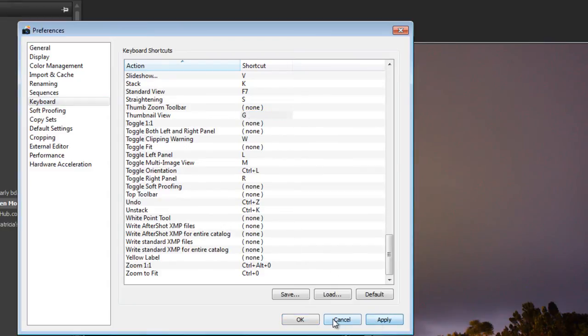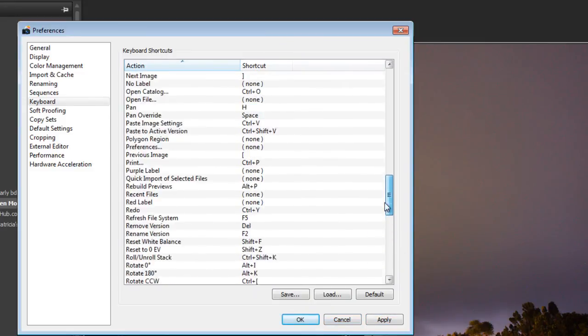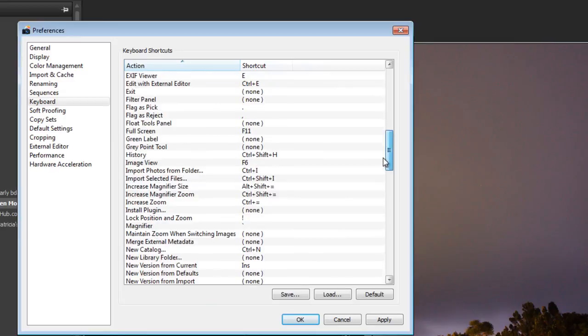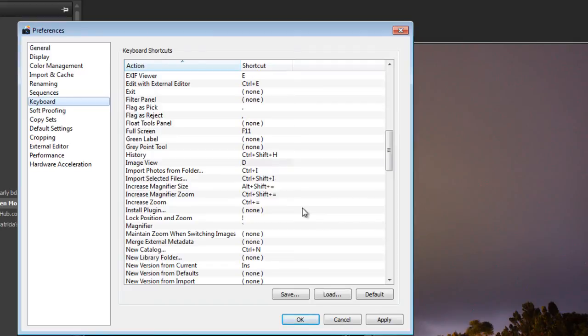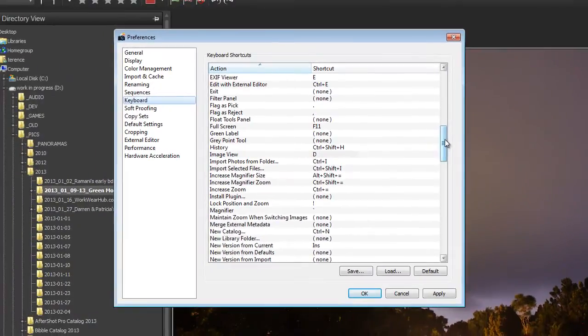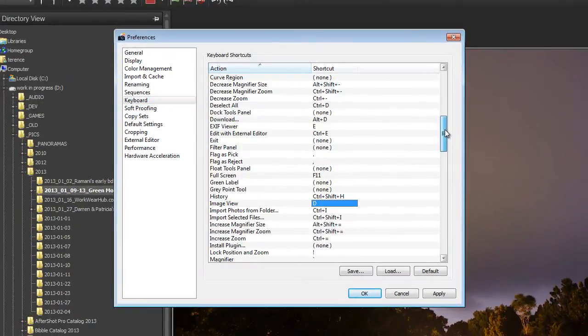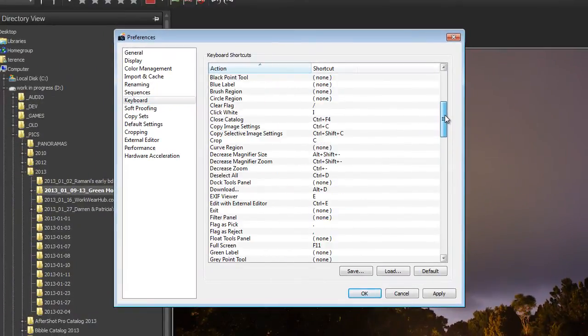Click Apply and then the next one was D for Develop. I think that's just called Image View. That's right, F6. Set that to D. D for Develop, Develop Module. Even though AfterShot Pro doesn't really have a Develop Module but that's okay. We don't really care.